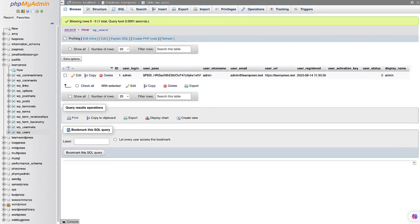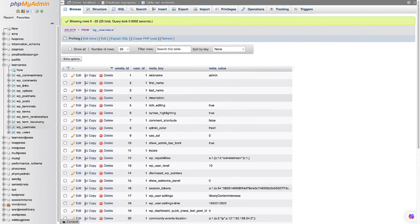The wp_users table stores all the information about your website's users. Each row in the wp_users table represents a single user. Like other meta tables, the wp_usermeta table can store additional information about each user.